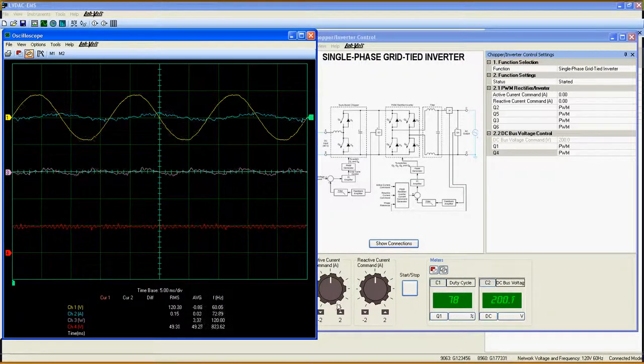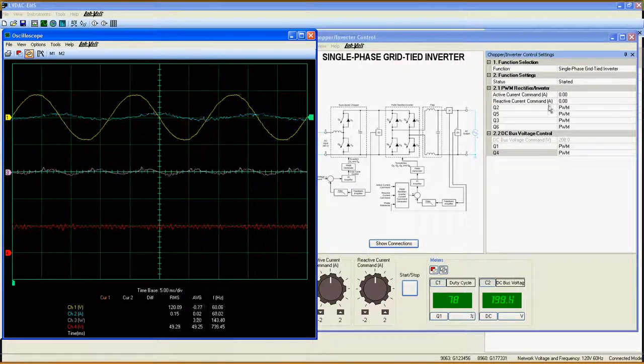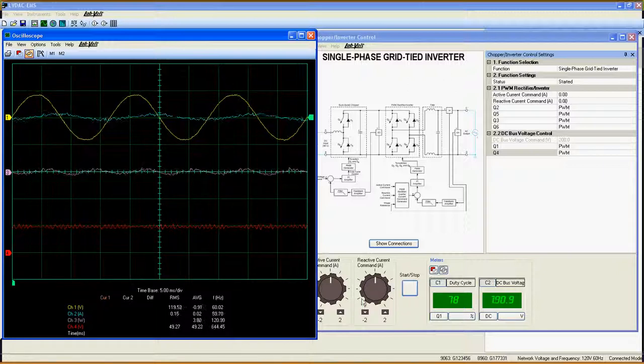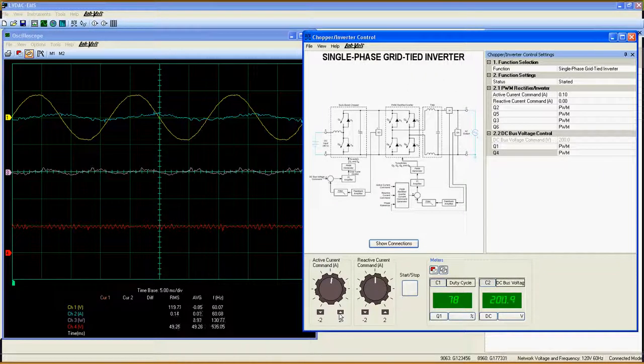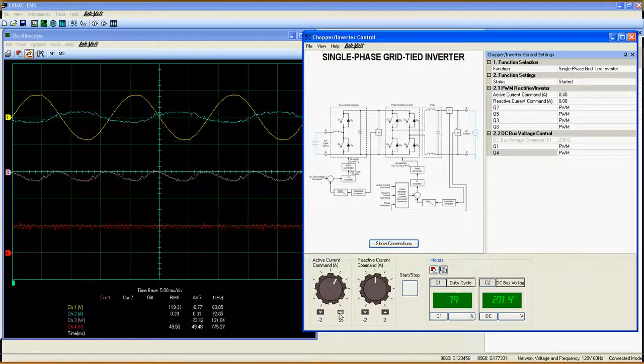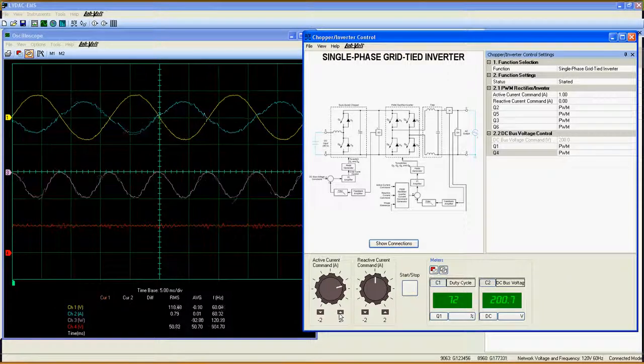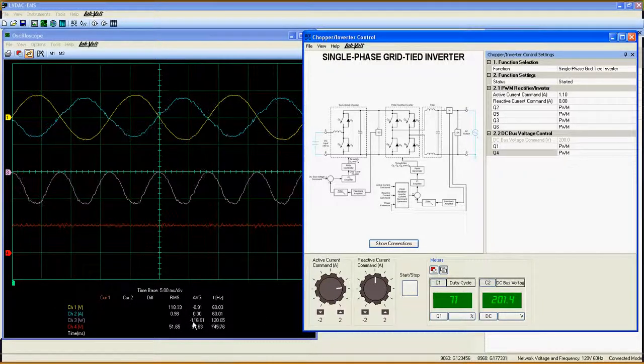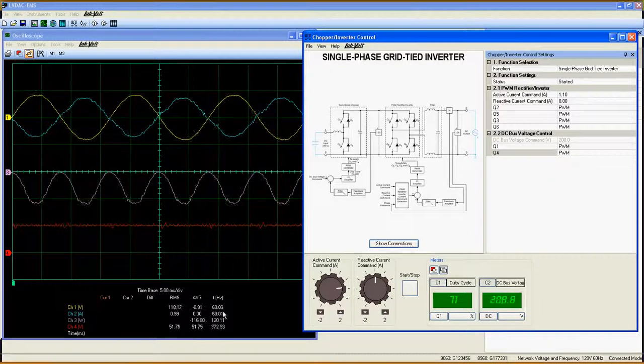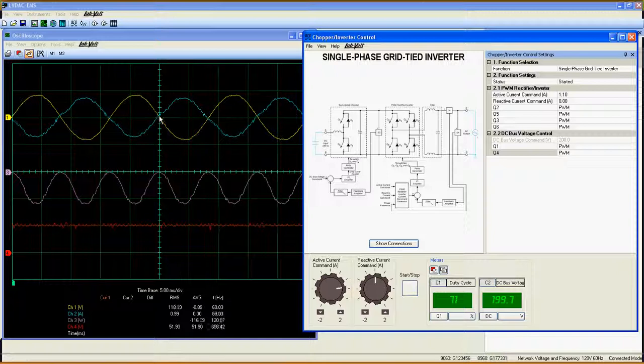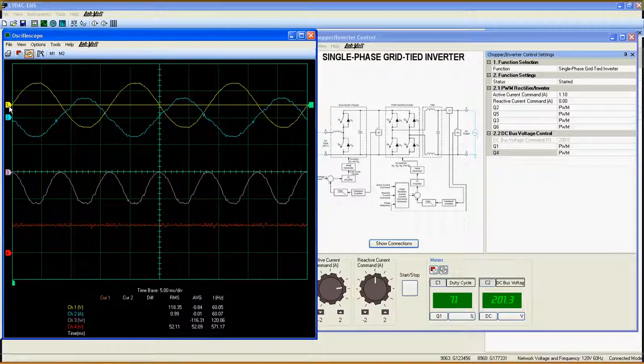Let's first set the reactive current to zero. As you see, when I increase the active current, the output power increases but is negative as shown on the scope. You can also see that the output current has a phase shift of 180 degrees with the output voltage here.